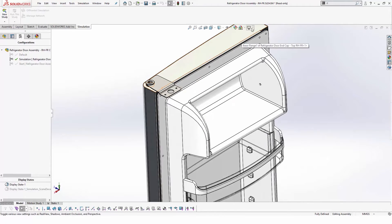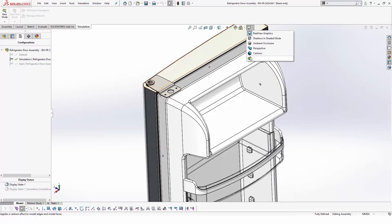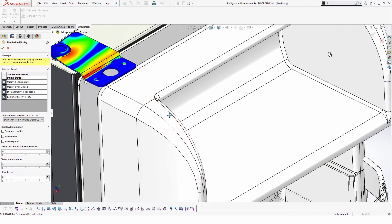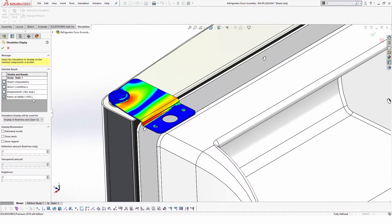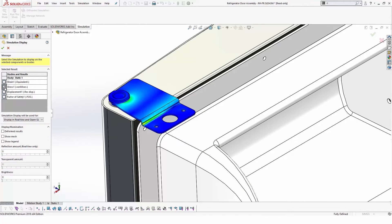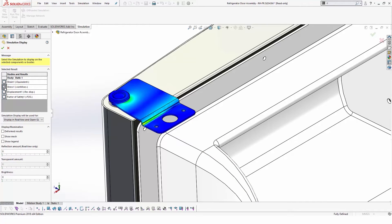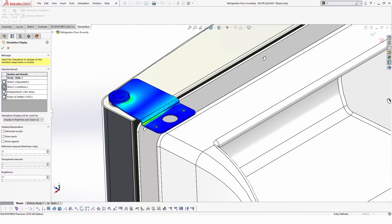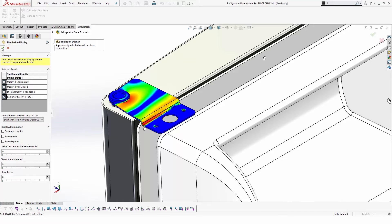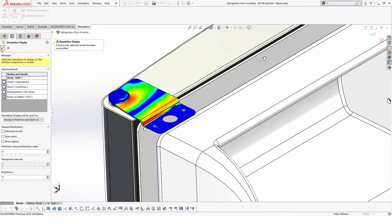SOLIDWORKS simulation provides powerful finite element analysis tools that range from linear static to non-linear dynamic analysis, which enables design engineers to simulate product behavior in different real-life scenarios. We can get important results such as displacement, stress distribution, and factor of safety, which will help designers to eliminate design issues early in the development process.